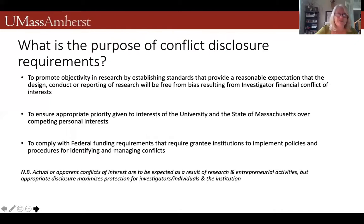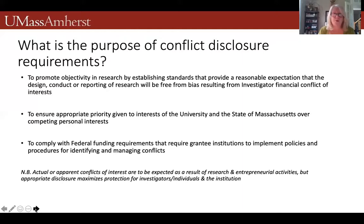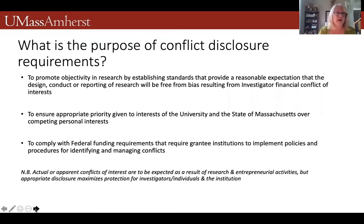The purpose of conflicts disclosure is to promote objectivity in research by establishing standards that give the reasonable expectation to external sponsors, to the taxpayers as stewards of the university, and to the general consumers of our research outputs, that those outputs are free of bias in the design, conduct, and reporting of the research. It also ensures that priority is given to the interests of the university and the state of Massachusetts over any competing personal interests. Everything we do must comply with federal funding requirements, including those of the public health service.